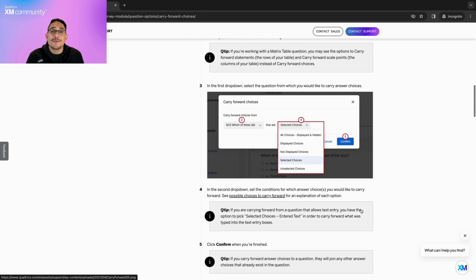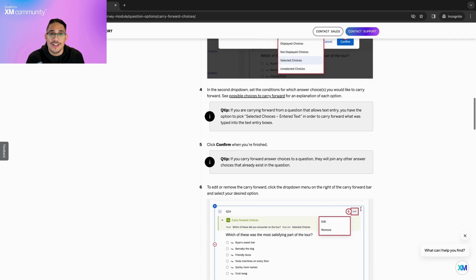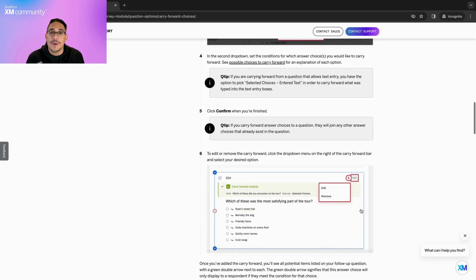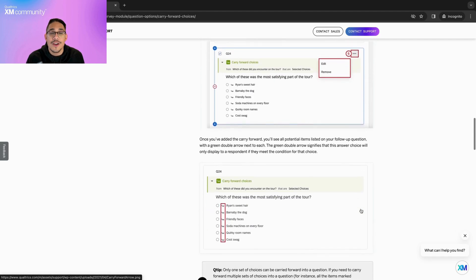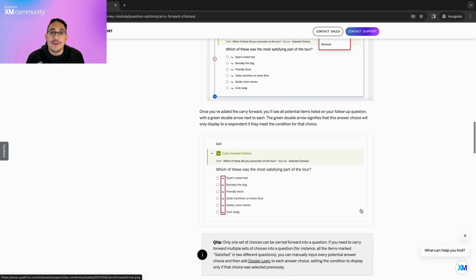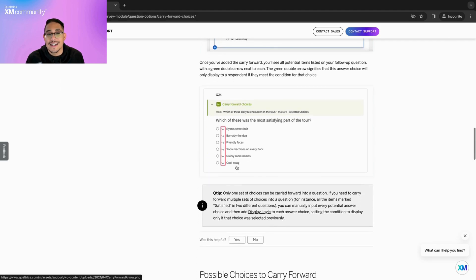For example, if you display a long list of items in one question and have the respondent choose their five favorite items, you can then use Carry Forward Choices to have the respondent rank these five items in the next question.